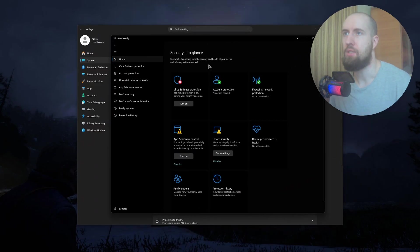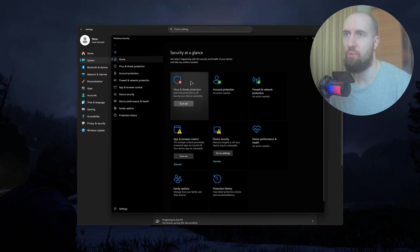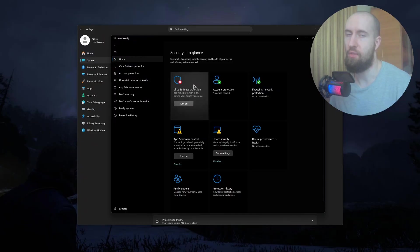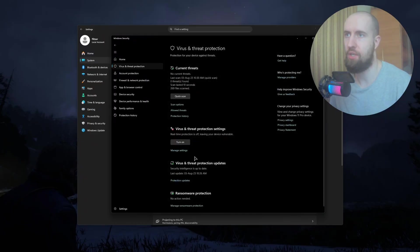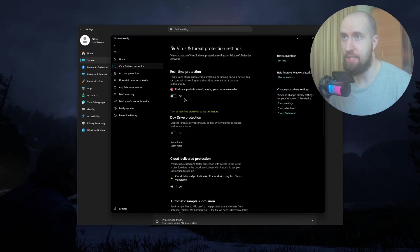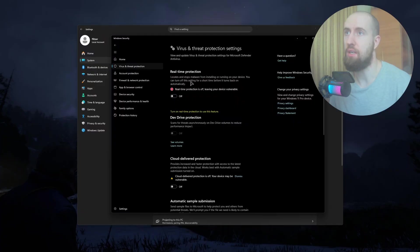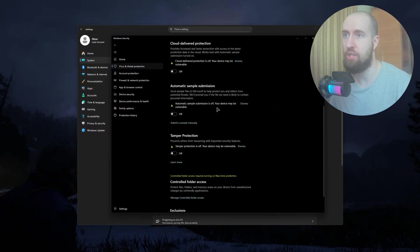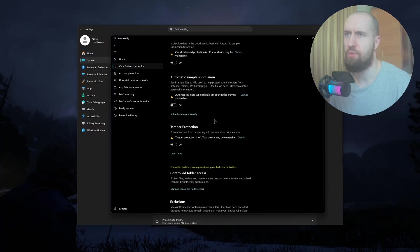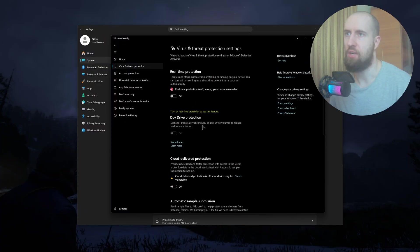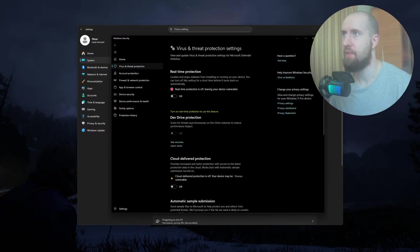In Windows Security, go to Virus and Threat Protection, go to Manage Settings, and turn off Real-time Protection. Just in case, turn off everything else as well.